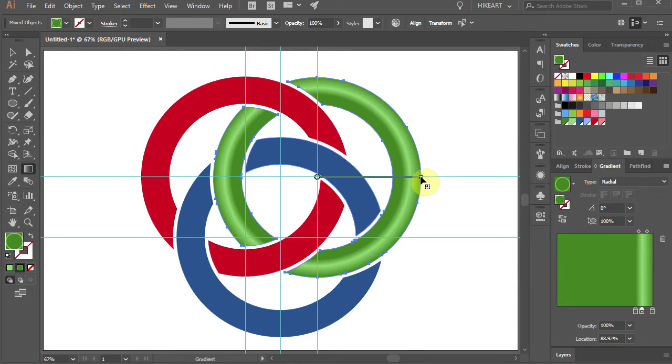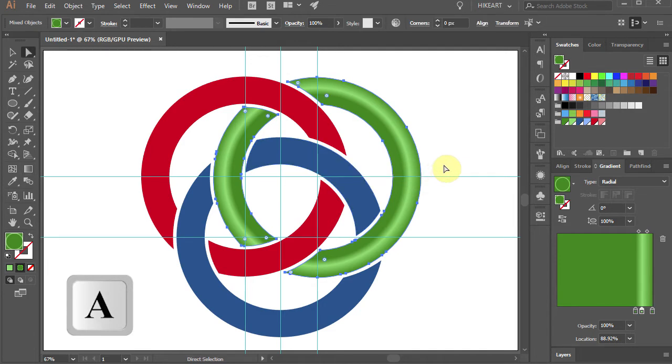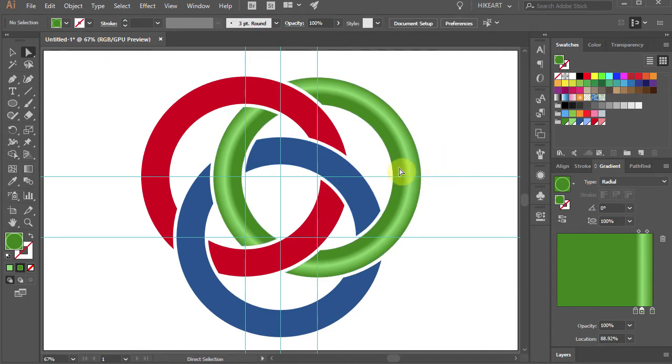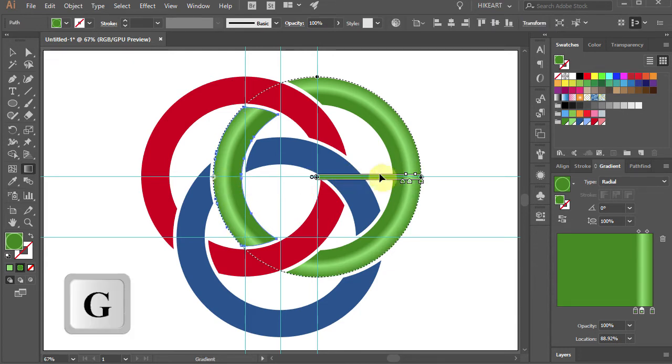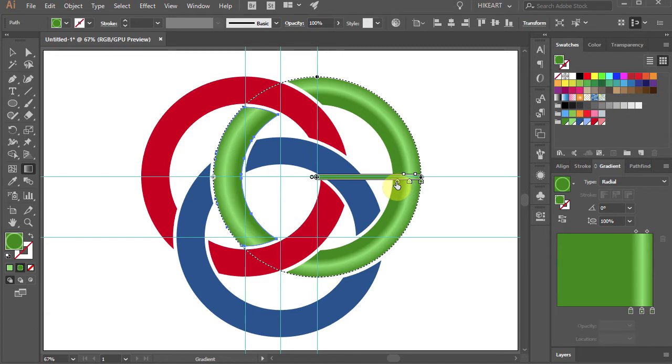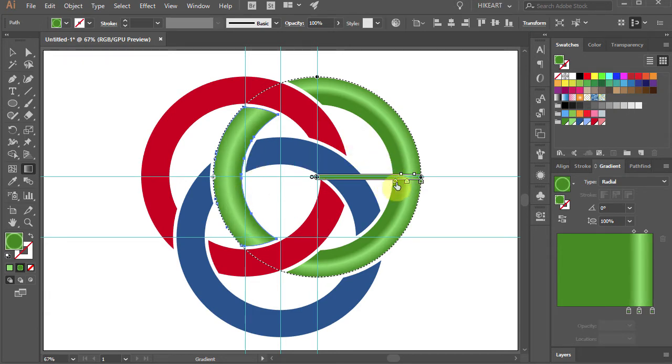We could leave it as it is or we can adjust it even more. To adjust a gradient directly on an object, first switch to the direct selection tool and then select the left green part of the circle. Now adjust the gradient. Notice that only the left part of the circle is being adjusted.